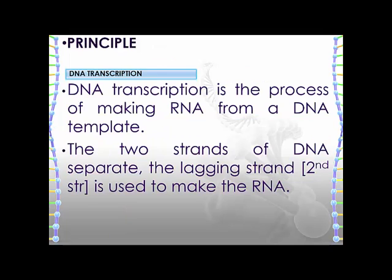DNA transcription is the process of making RNA from a DNA template. The two strands of DNA separate, and the lagging strand, which is the second one, is used to make the RNA.